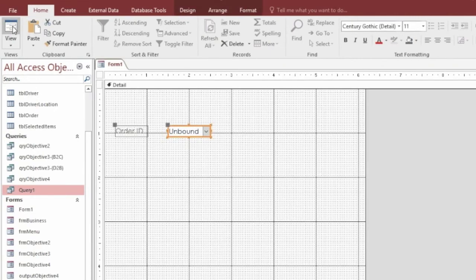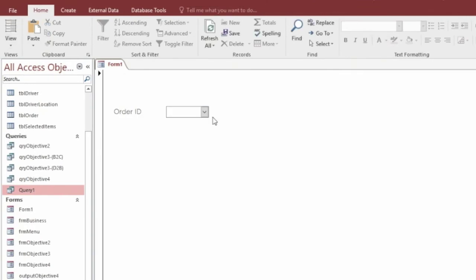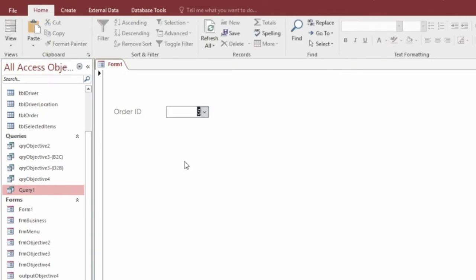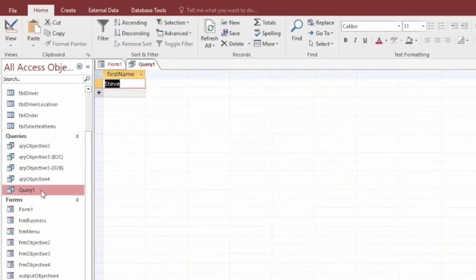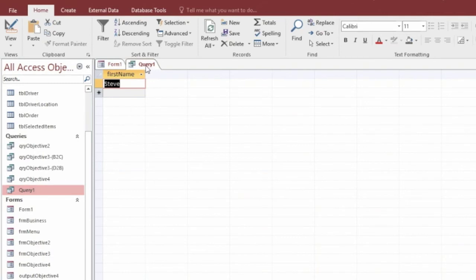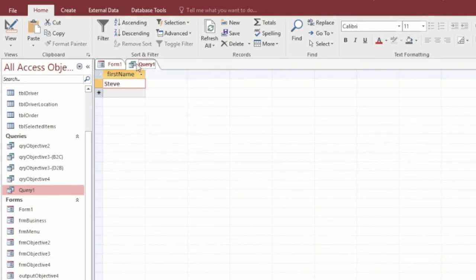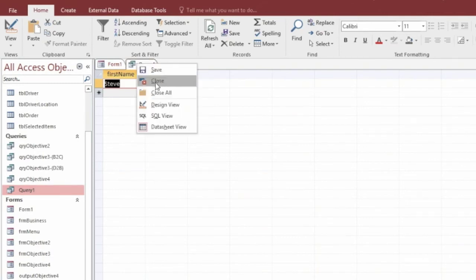We'll open this form. And we'll put this drop down to, let's say, 5. So when the order ID's 5, we should be able to run the query. The driver's first name is Steve. So that's working absolutely fine. Now, let's get moving with this.